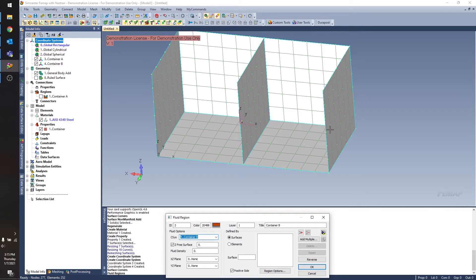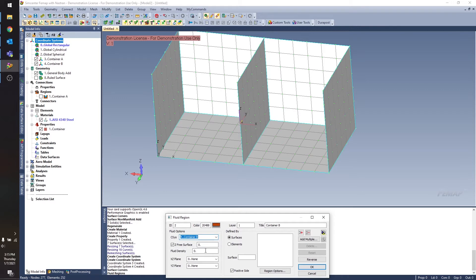It's about halfway up the container. So for this case, if I set Z free surface to 0, then my free surface is going to be on the XY plane, and it'll fill the container about halfway up. If I set it to 0.5, like I did for container A, then now it's going to be 0.5 above the XY plane. So it's going to be all the way full on the container.